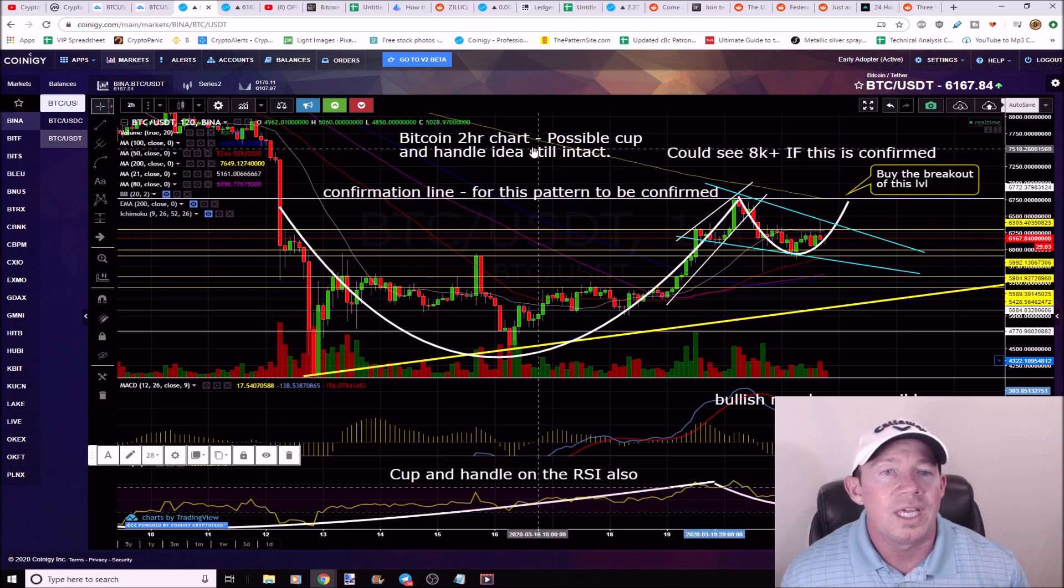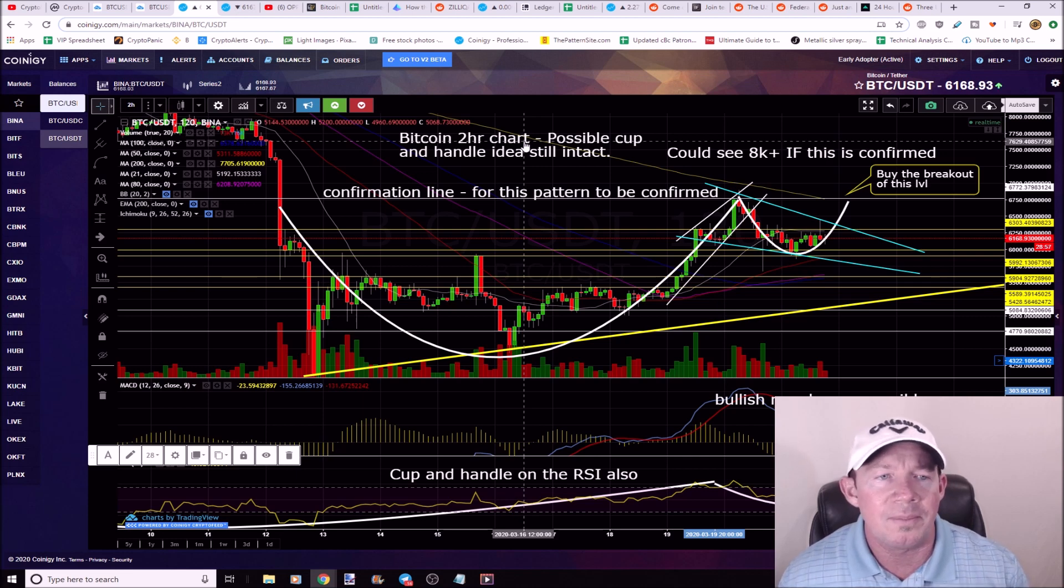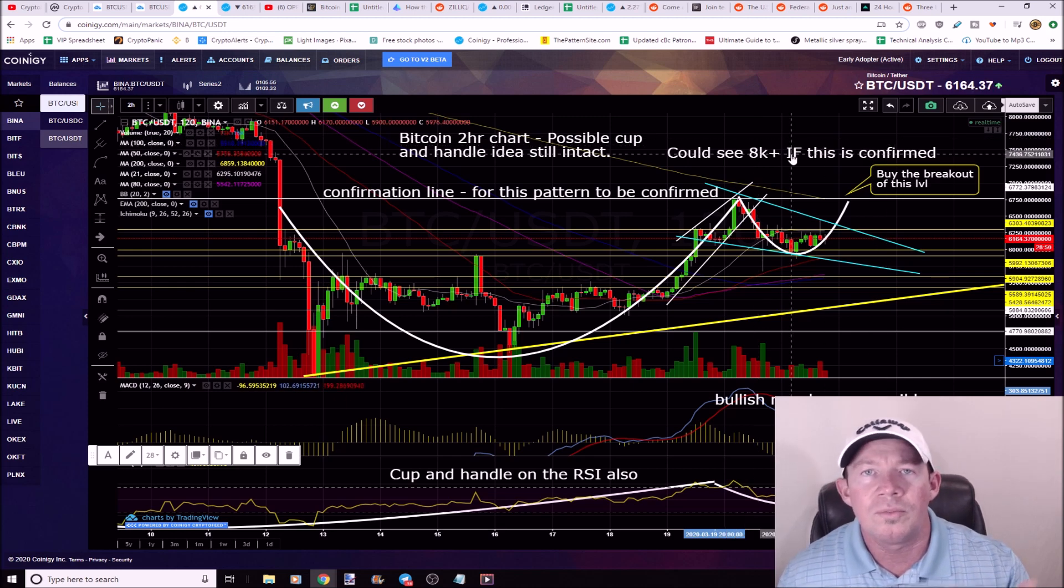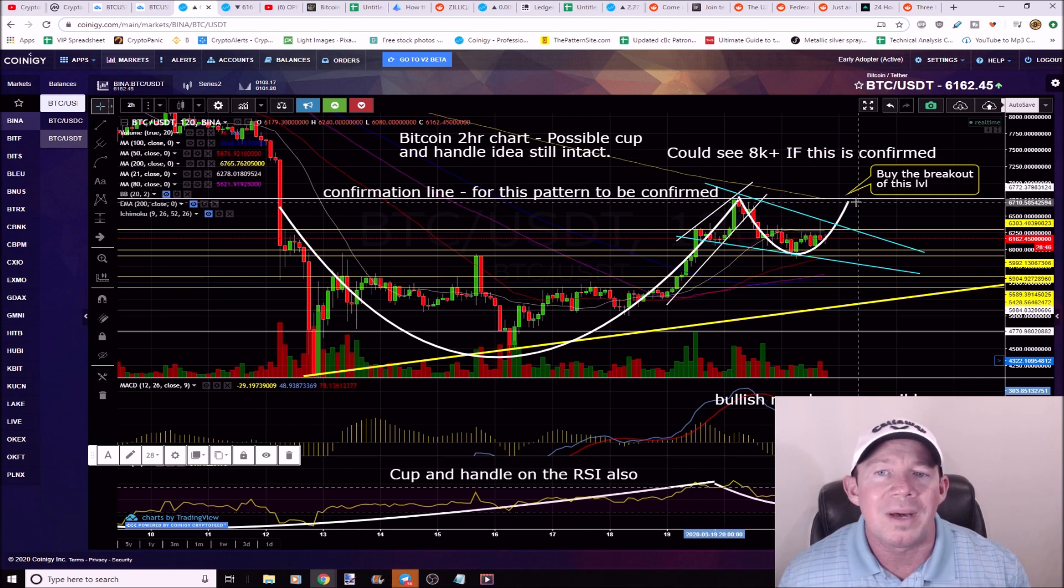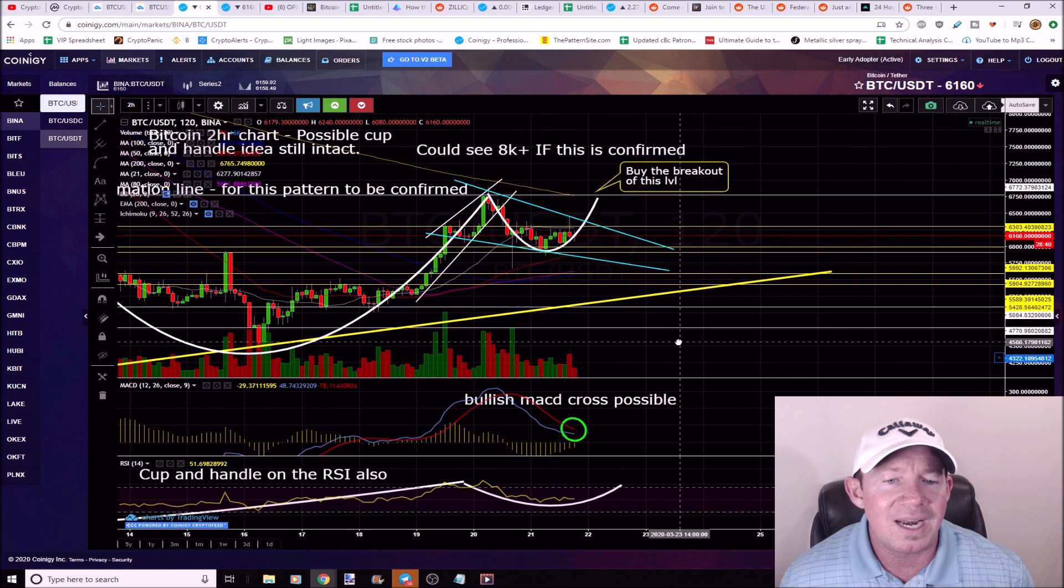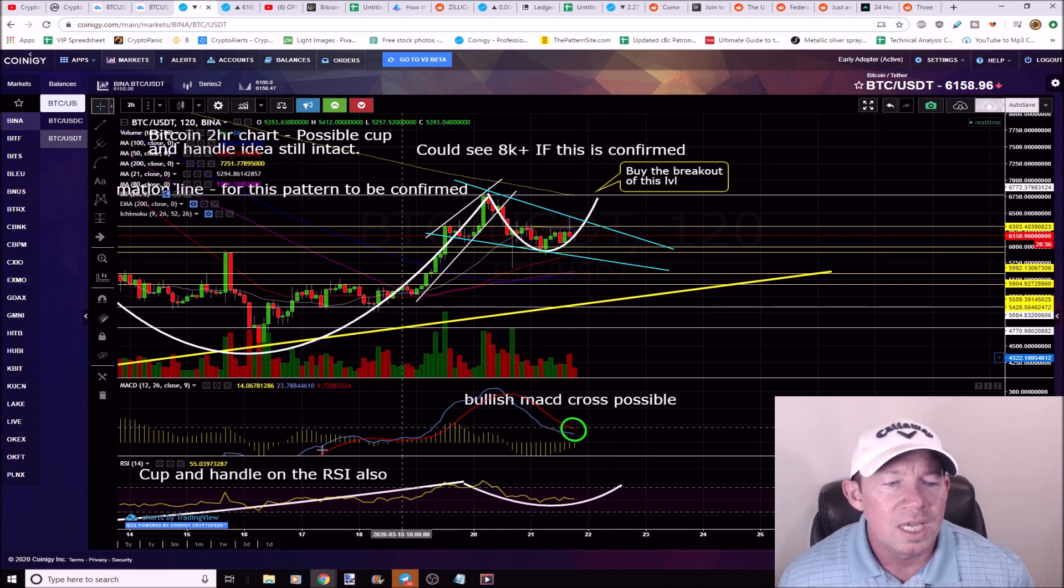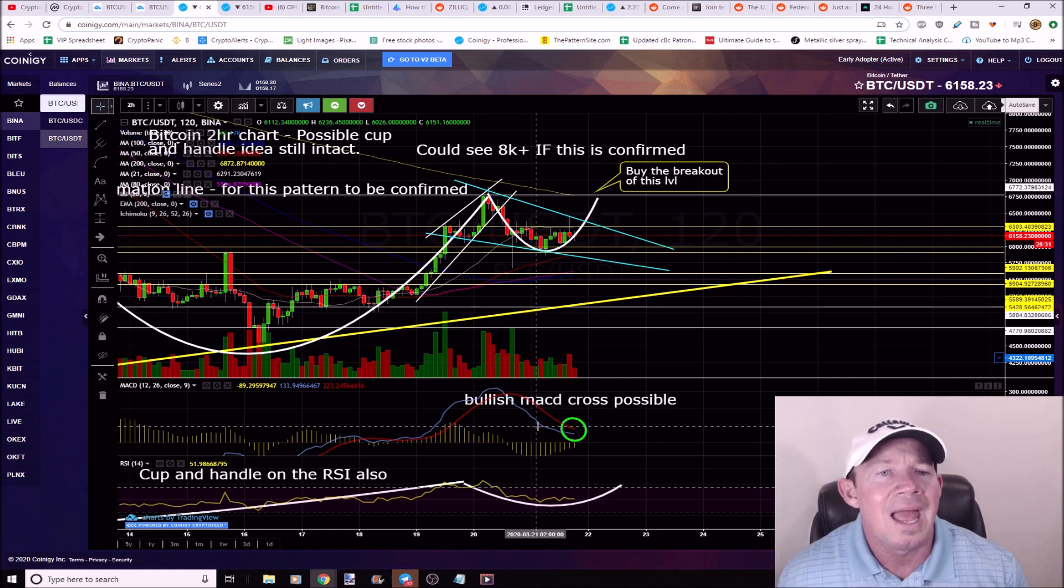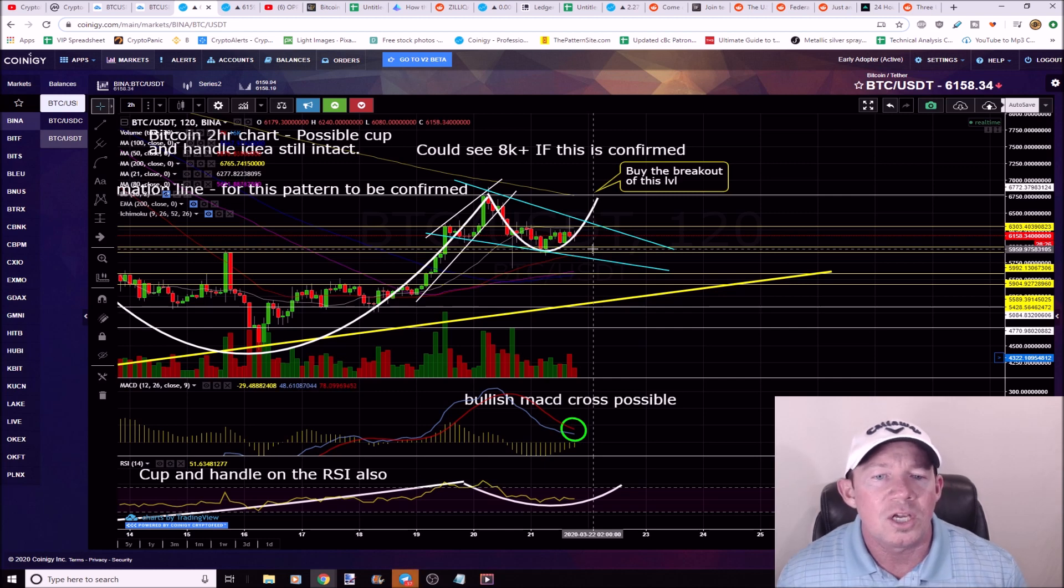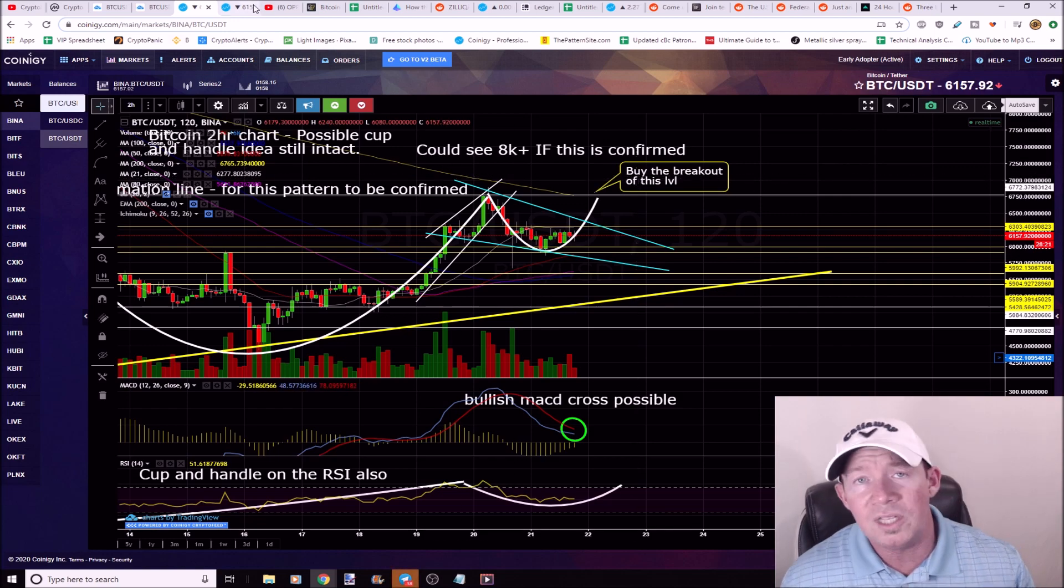Now it's the Bitcoin 2-hour chart. The parabolic price rise broke to the downside. Now here's a bullish idea: possible cup and handle. Love these guys when they play out, huge moves to the upside. Now we could see 8000 if this is confirmed. Again, breakout volume, candle body close above this confirmation line. We would buy that breakout, which also shows confluence of the 200 simple coming into the picture. We've got a possibility of a bullish MACD cross on the 2-hour chart. You also have a cup and handle on the RSI as well, which adds validity to this idea. However, the support level right around 6K must hold.